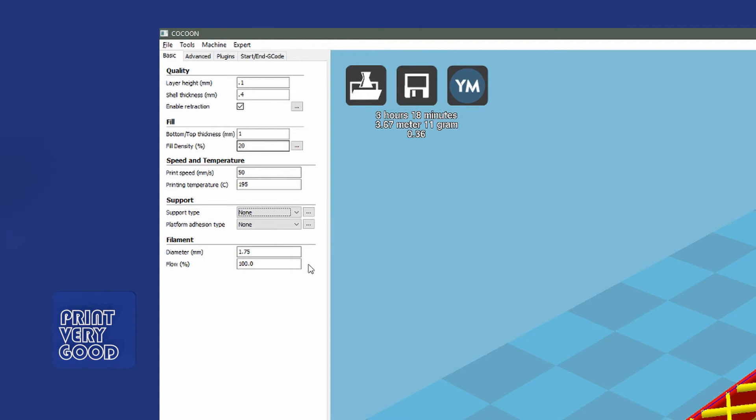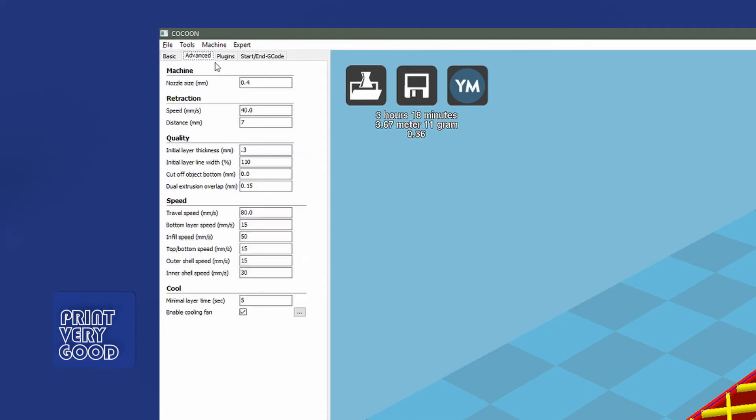If we look at the next tab, this is our advanced settings. Now that I've got this set up the way I like, I don't really go into here anymore. My nozzle size is 0.4. Retraction speed is 40. Distance is 7. It was lower, but I've made it 7 to reduce stringing. If I find I'm still getting stringing, I'll probably bump the distance up to 8.